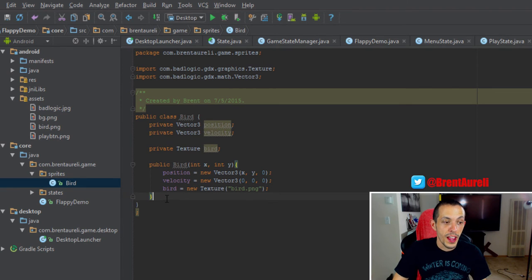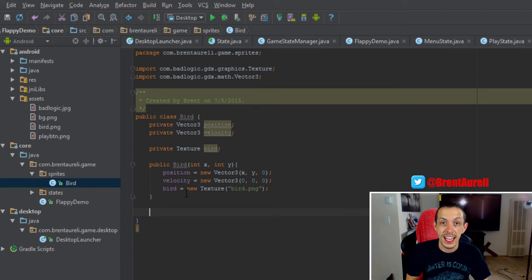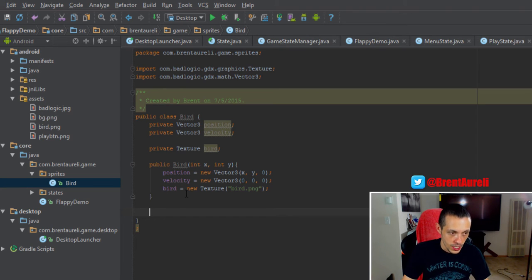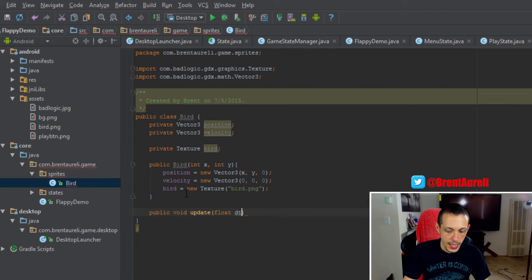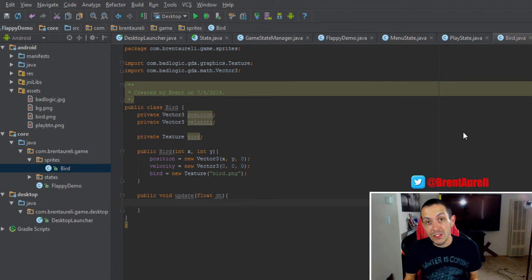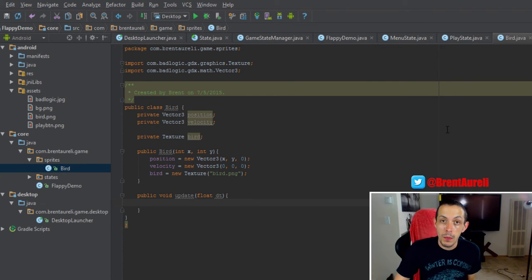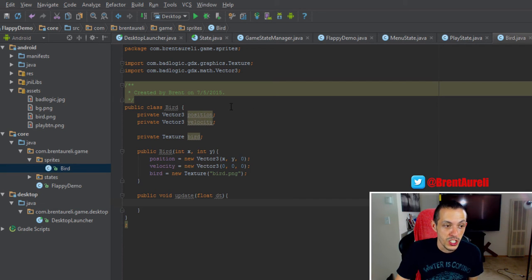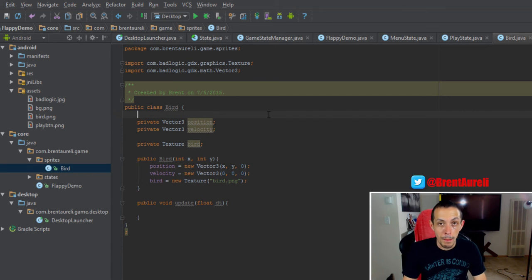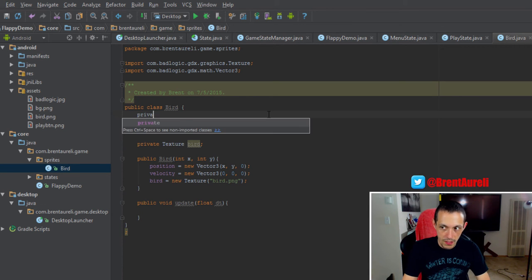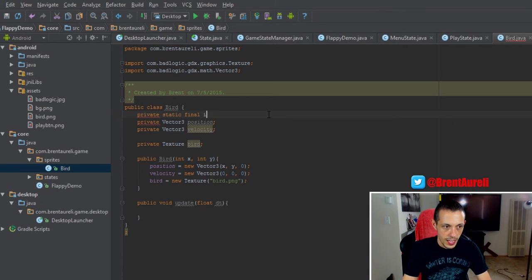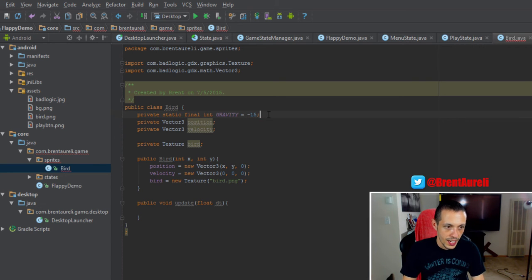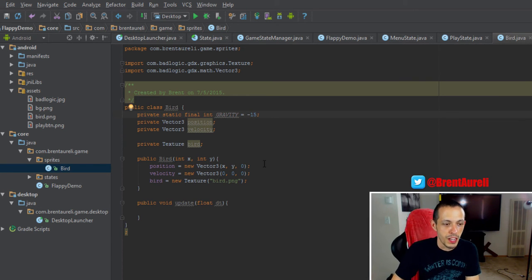Let's next create a new method called update which will send the delta time to our bird class and allow it to do the maths that will reset its position in our game world. So public void update and it will take in a float delta time. So in Flappy Birds you know that if you don't fly you fall, and so that is a representation of gravity. In our world we need to have some sort of representation of gravity. So let's go ahead and create gravity on our bird only since that's the only thing that's going to need it. So we'll create a private static final int gravity and we'll set gravity to equal negative 15, and you'll just have to trust me on that for now.